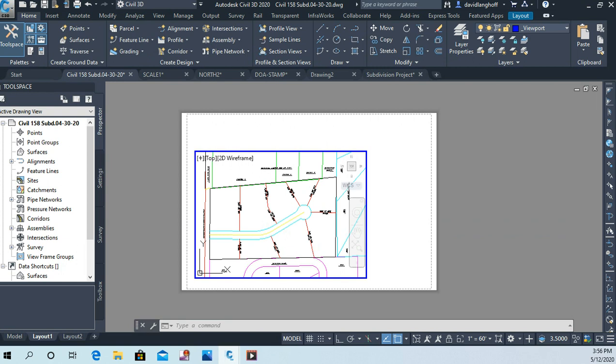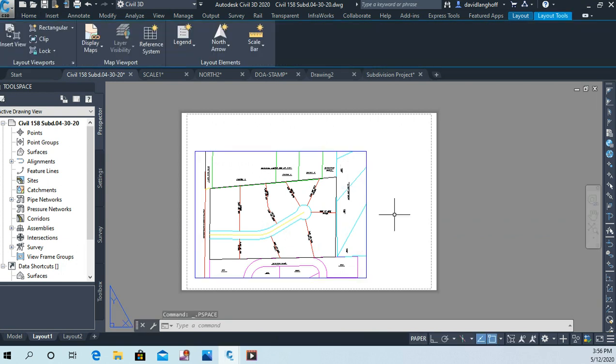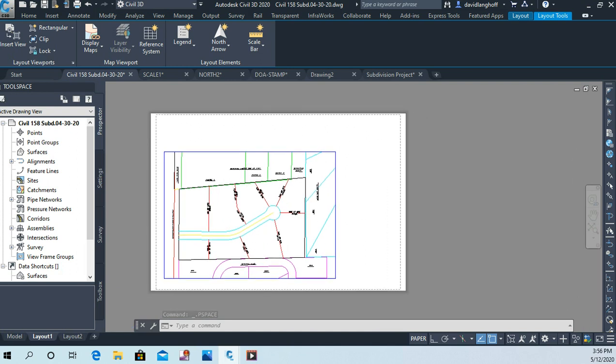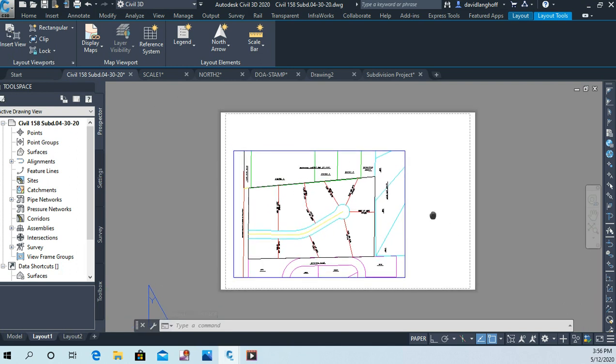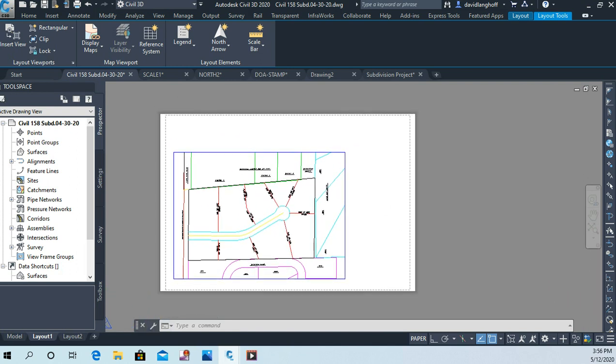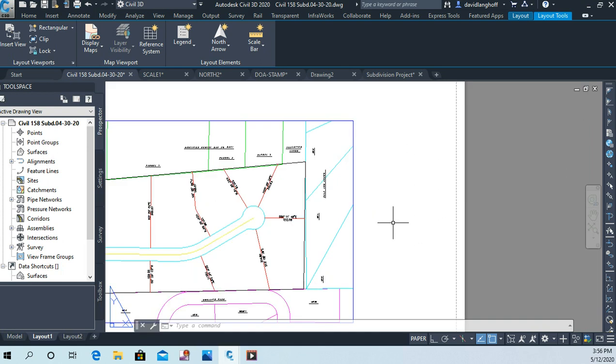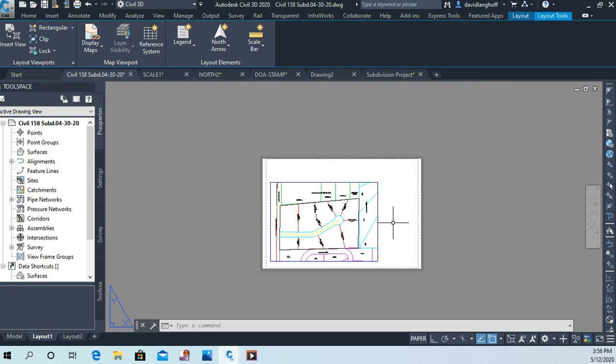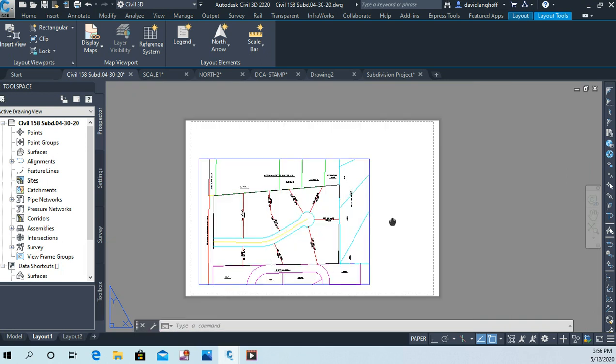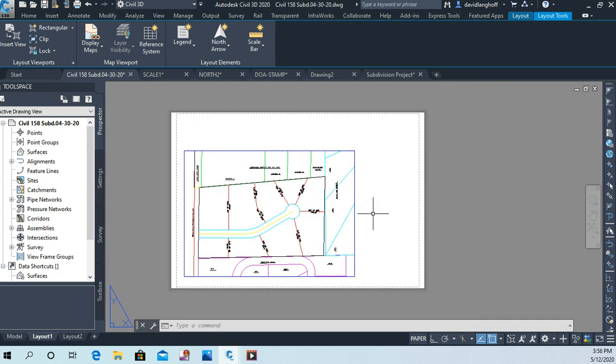Then double tapping outside the viewport, I'm in paper space. So now if I do a pan, you can see the entire sheet of paper moves, or if I do a zoom, I'm zooming in paper space.